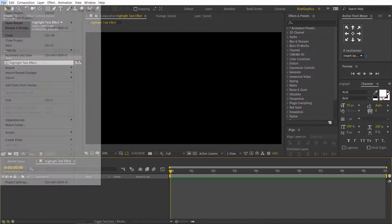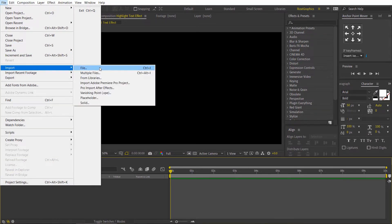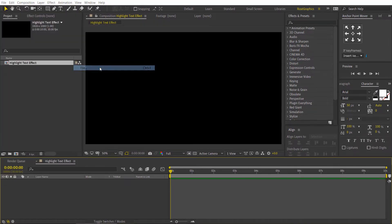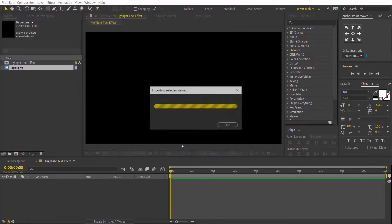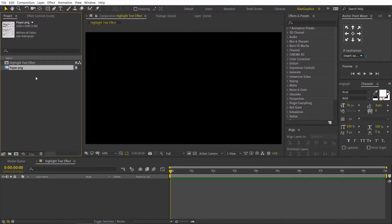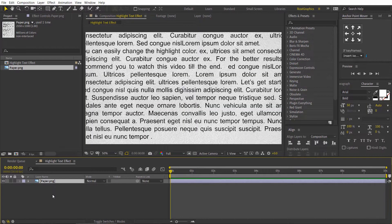Go to the file menu, then import the text image or text document. Now drag and drop the text document into the composition, then adjust the scale if required.